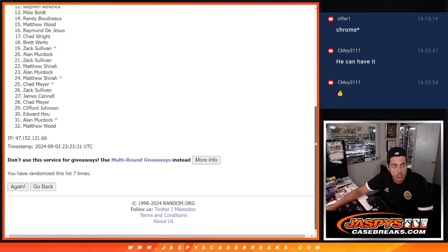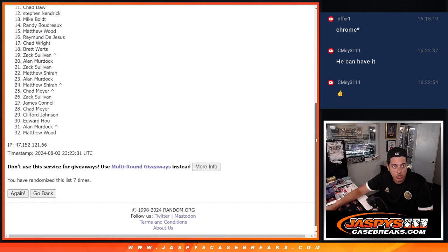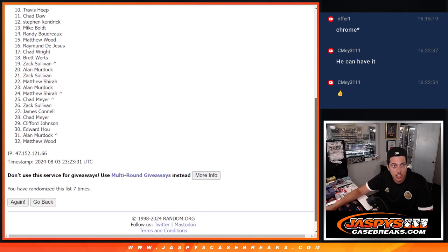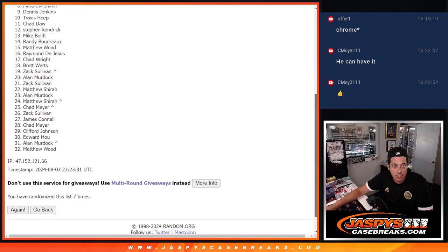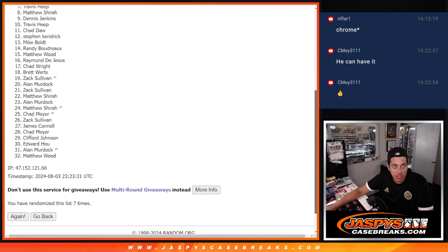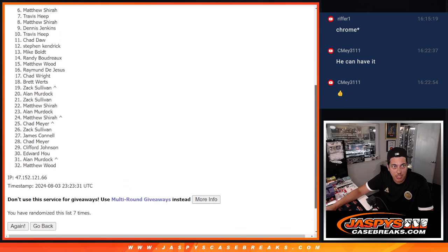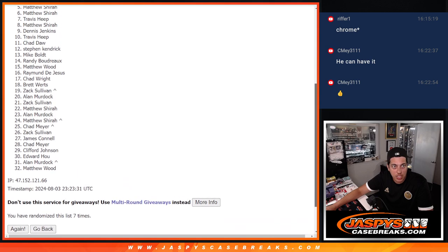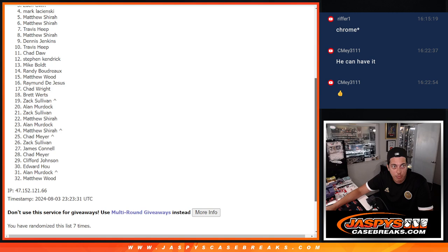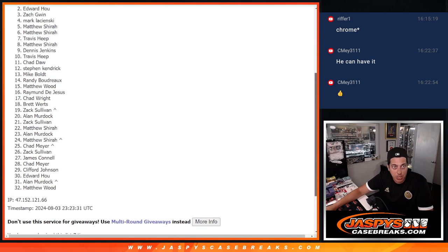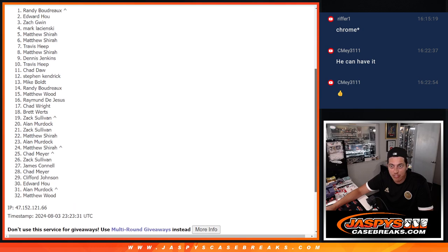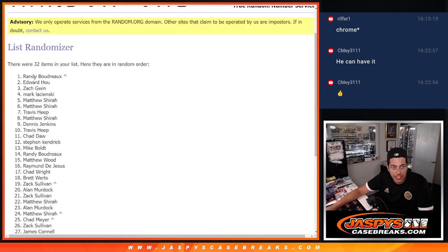Let's see who's getting in. So, Steven 12, Chad 11, Travis with 10, Dennis 9, Matthew 8, Travis 7, Matthew 6, Matthew 5, Mark with 4, Zach 3. Edward, you got in, man, at number two. Talking about you never won a filler. There you go, there's your first filler win. And Randy with his free spot going to get him the Colts. Awesome.